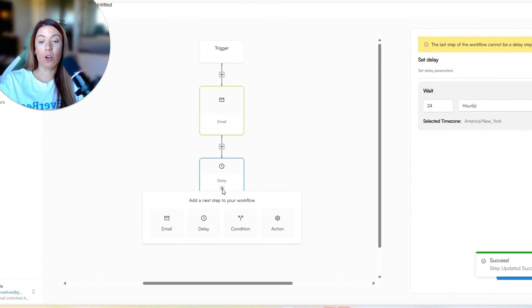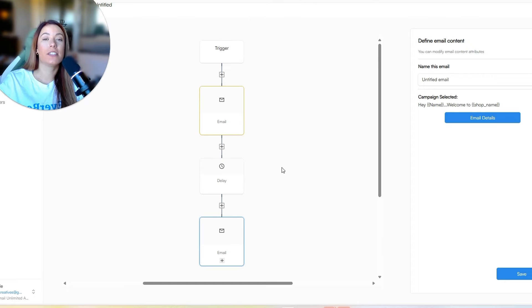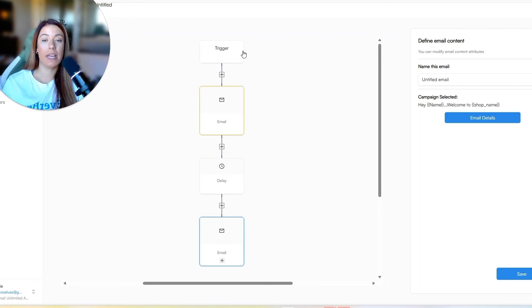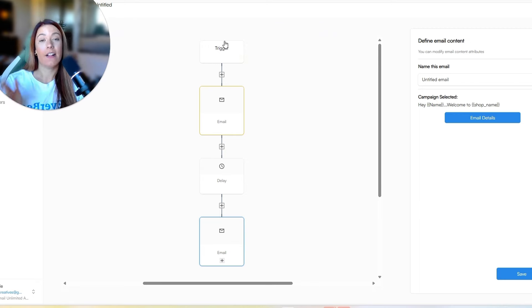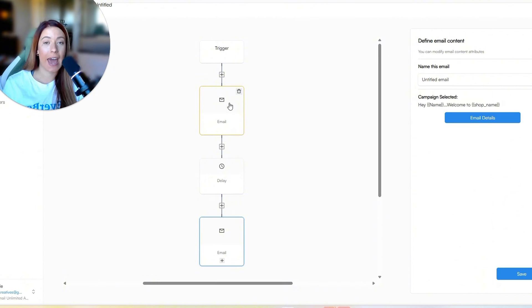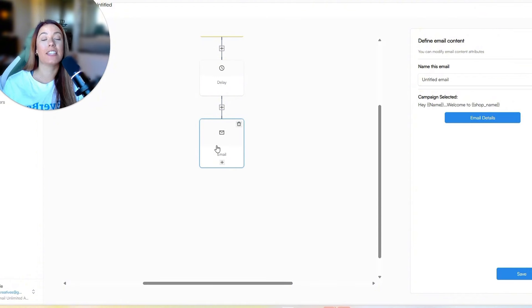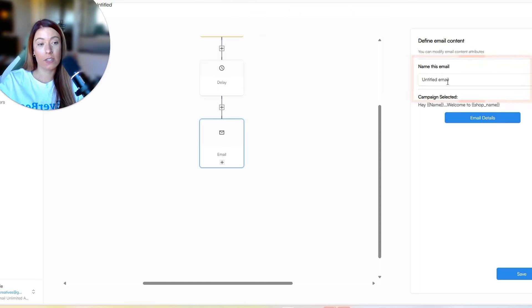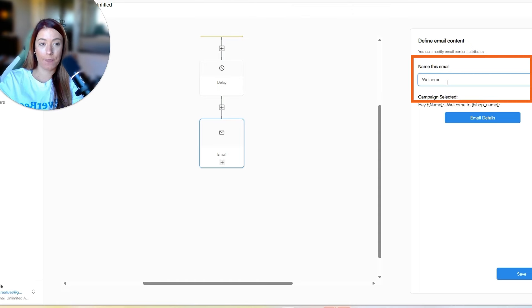Then I am going to send the second email. Alright. So now we are going to build the second email, but we know what's going to happen is someone is going to come in as a prospect. They're going to get added to the prospects list. Then we are going to send them an immediate email. Once they get added to the prospects list, then we're going to wait 24 hours. And then the second email is going to go out. So same thing here.